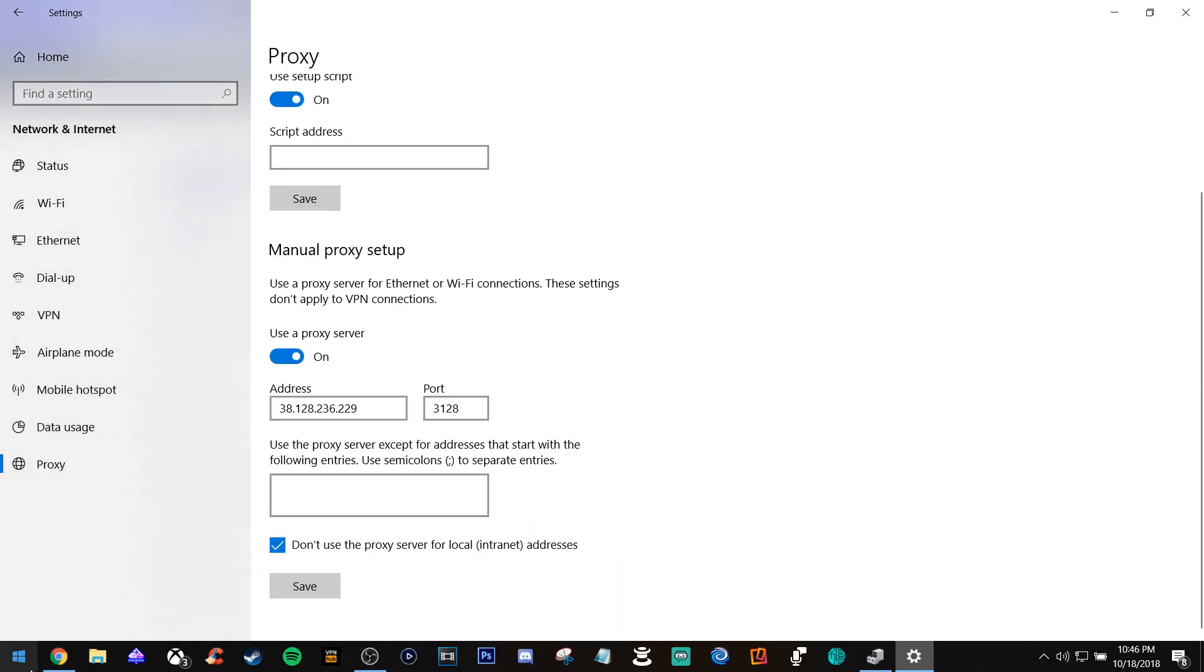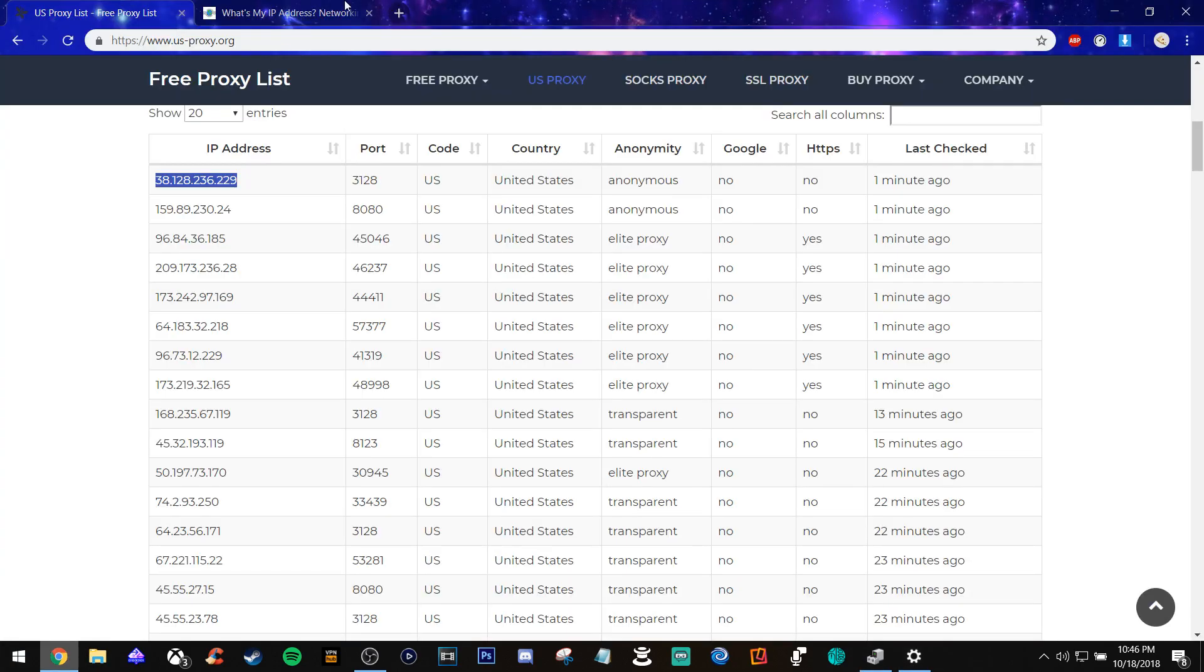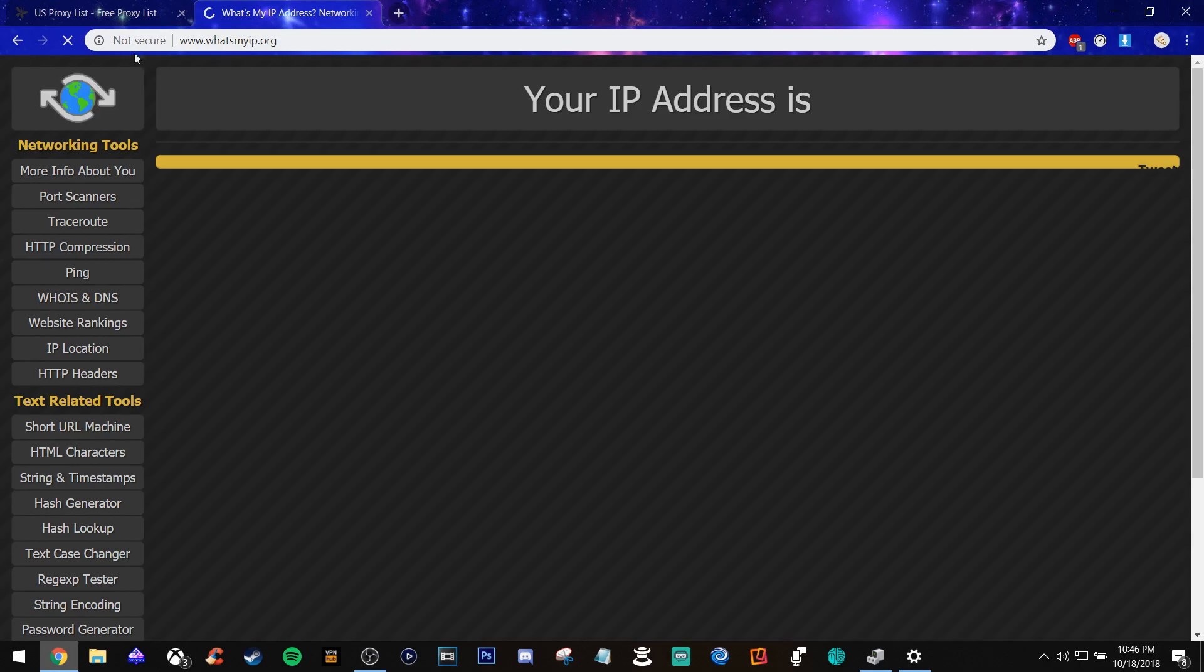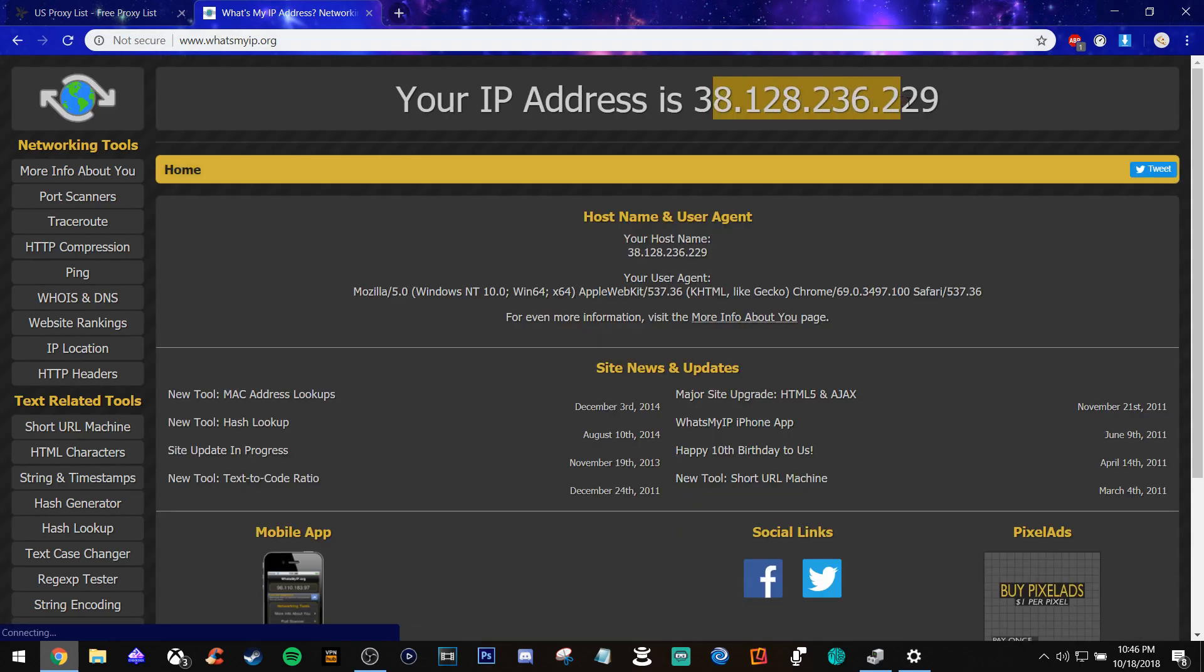And basically your IP's masked. Look, I'll refresh it. See that? It shows you this is your IP.